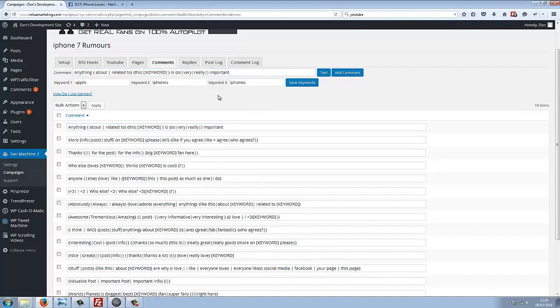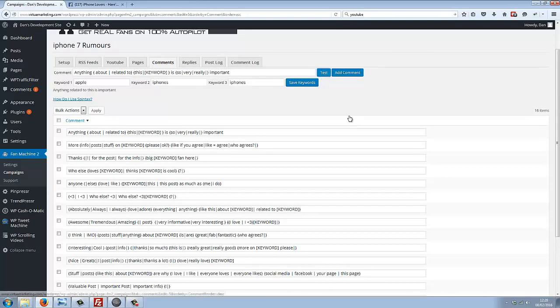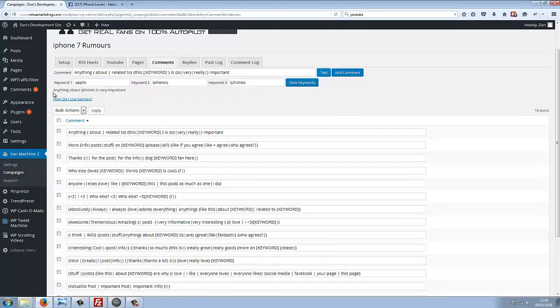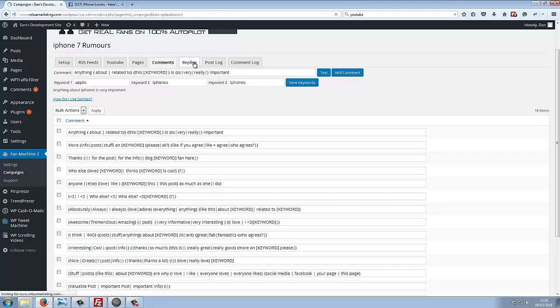If I wanted to create a new comment but wanted to test it out before we put it live, you can just click this button here. We can see how it's tested. You can see that 'anything about iPhones is very important'—it's using this keyword placeholder 'iPhones' to generate this spintax comment.